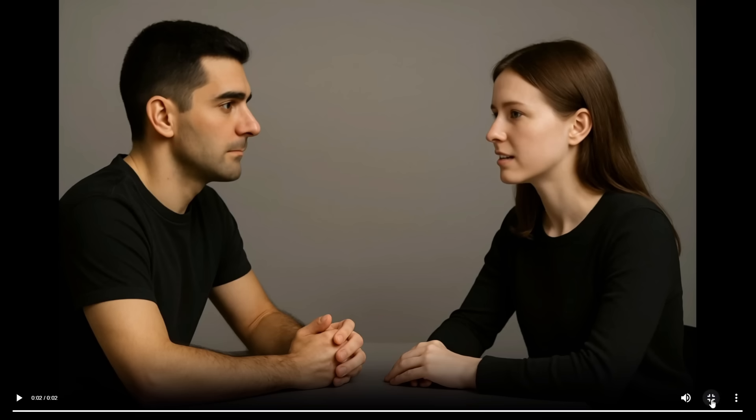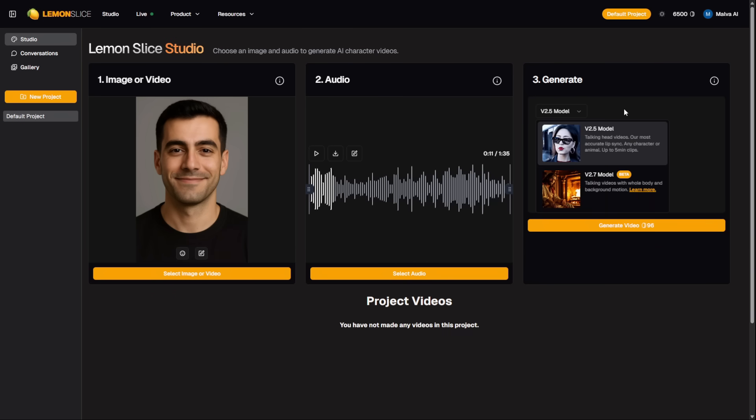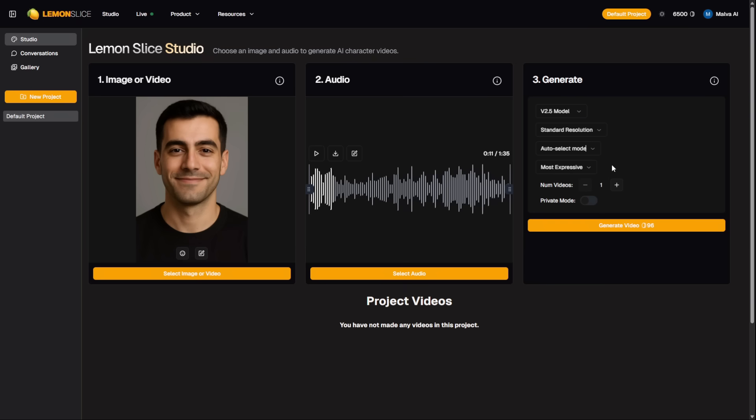This segment was sponsored by Lemon Slice, and honestly, for any kind of music or detailed lip-sync work, this is one of the best tools I've tried. You can test it out for yourself. I've put the direct link for you in the description and in the pinned comment below.